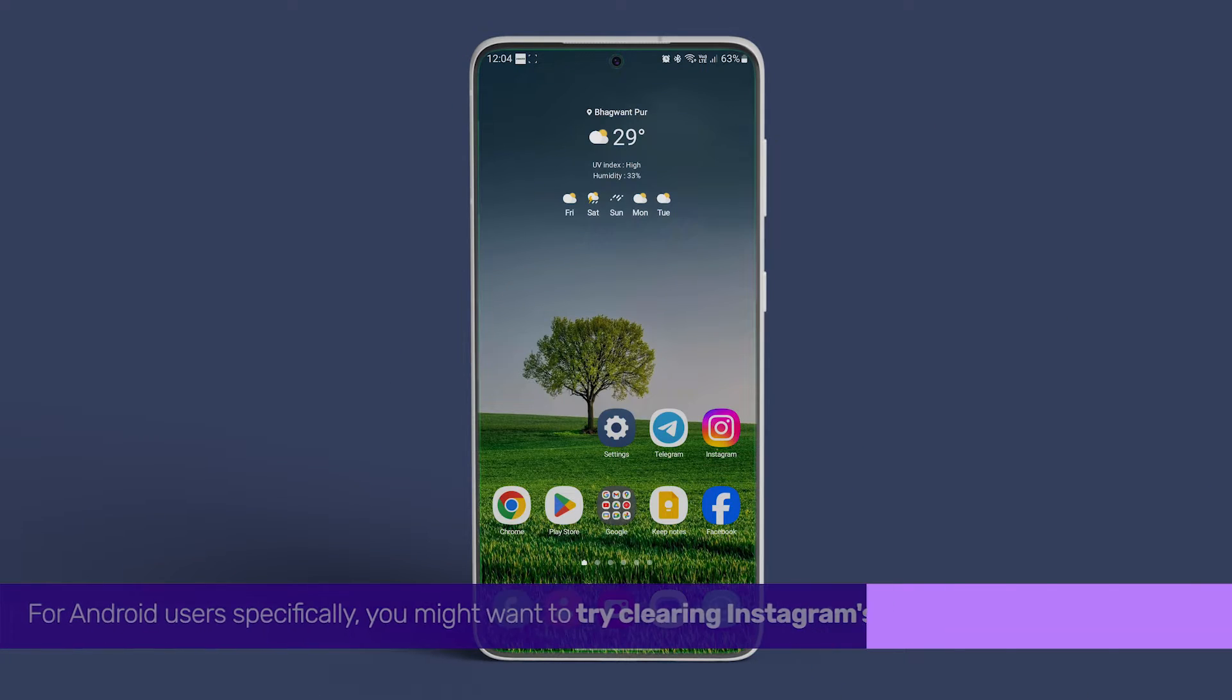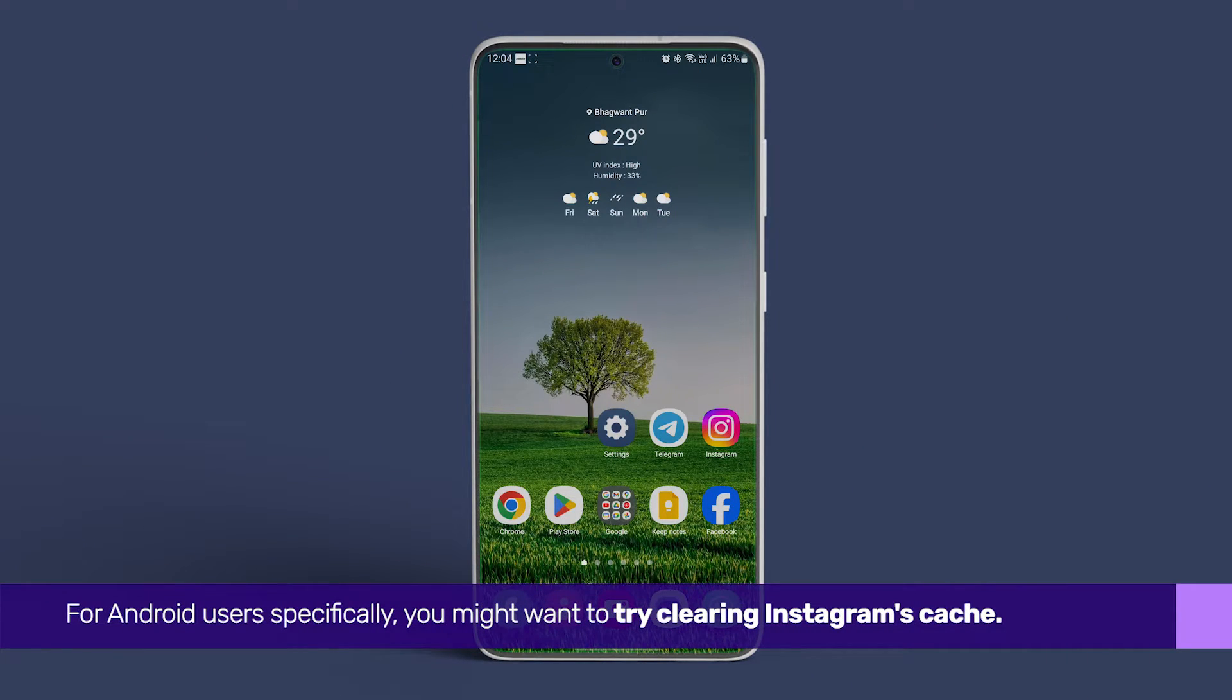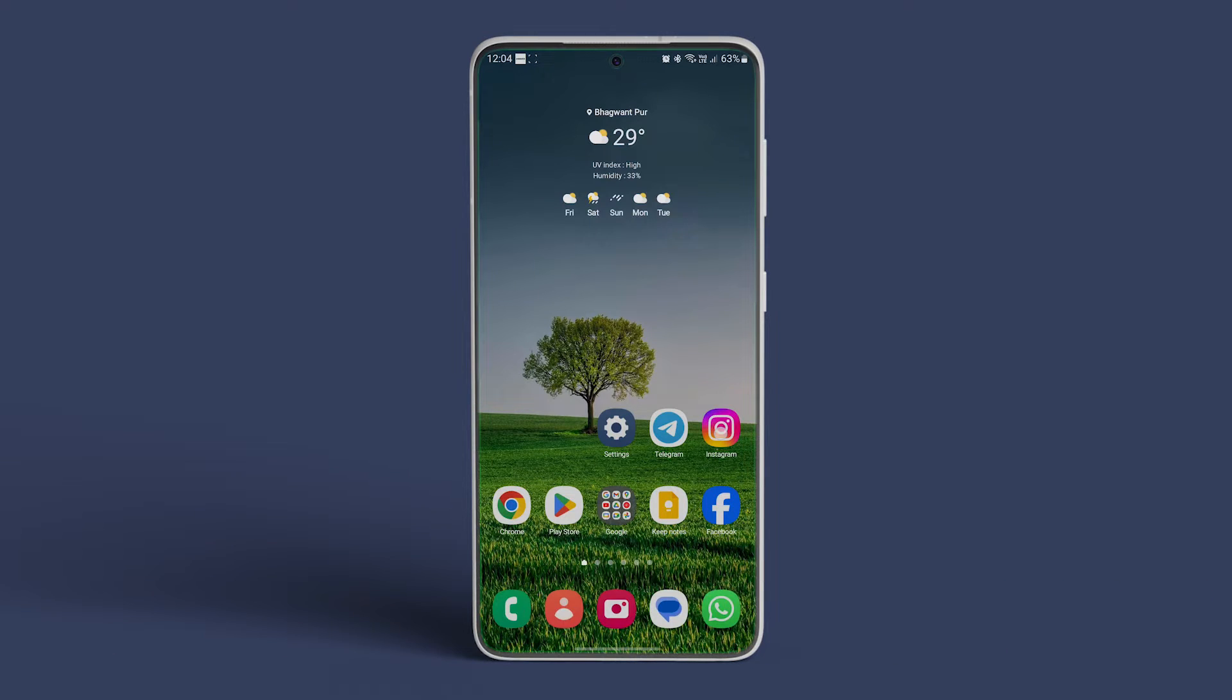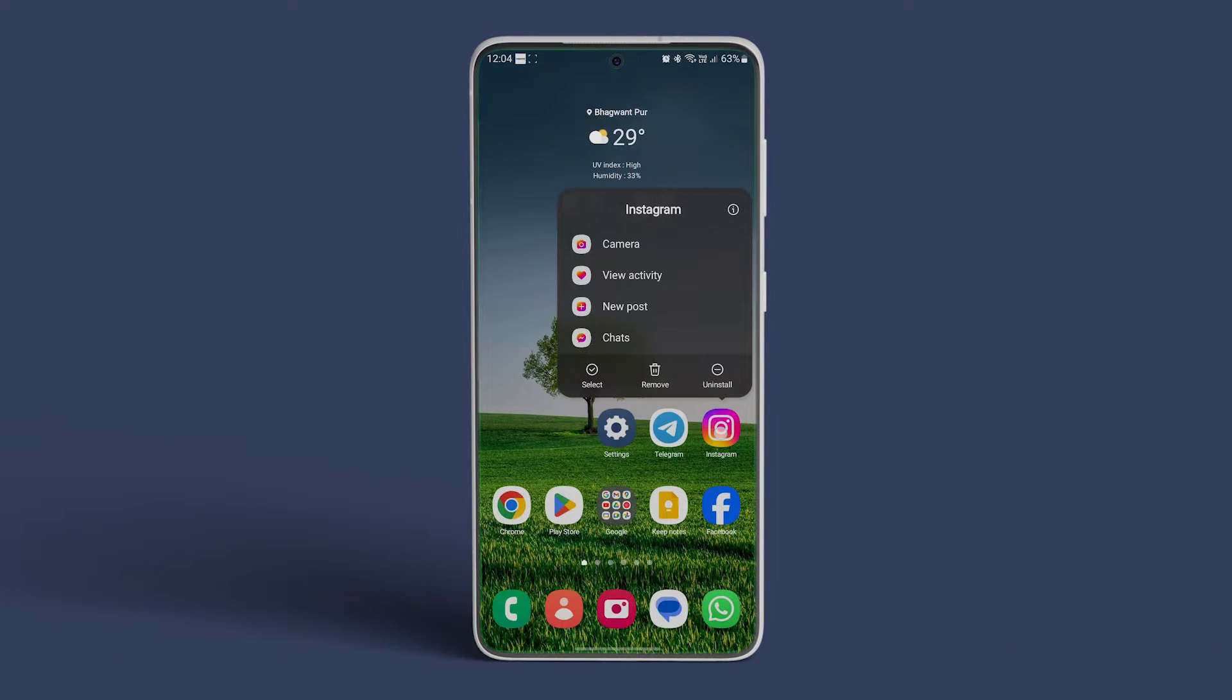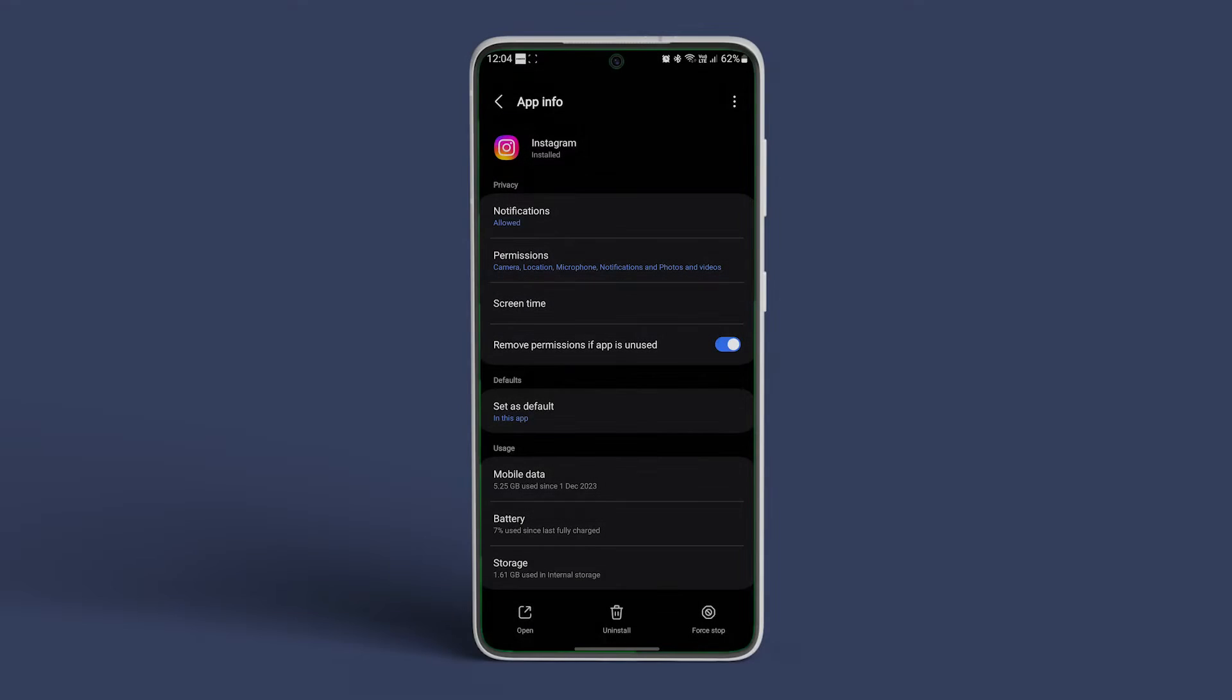For Android users specifically, you might want to try clearing Instagram's cache. Press and hold the Instagram app icon, select app info, then navigate to storage and cache, and tap on clear cache.